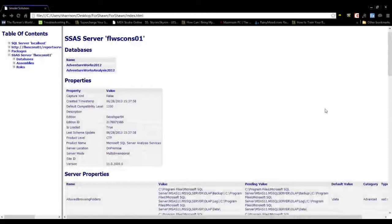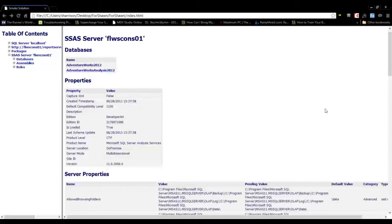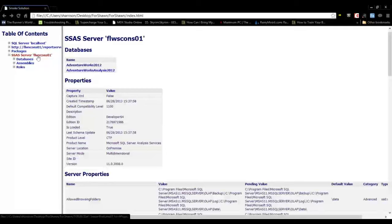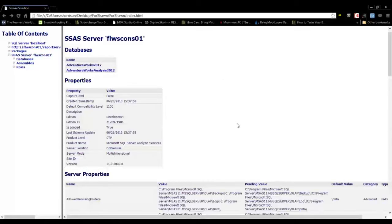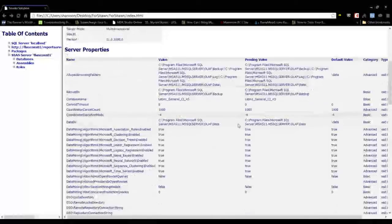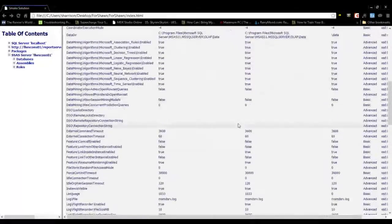This is a demonstration of DocExpress. In this video, we're just going to take a quick look at some of the highlights of the data that you can get when documenting analysis services. At the high level of the SSAS database documentation, you can see an overview of the server properties.